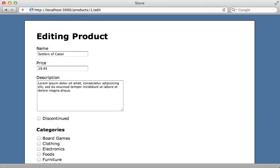Rails applications often contain a lot of forms which follow a similar pattern. This can leave a lot of repetition. Now there are some gems to help out with this such as SimpleForm or Formtastic, both of which I've covered in previous episodes. But in this episode I want to show you how you can remove some duplication by creating your own custom form builder from scratch.